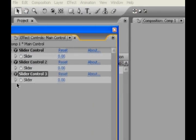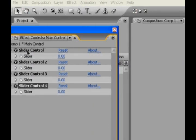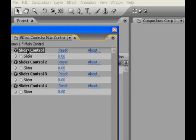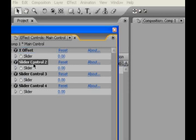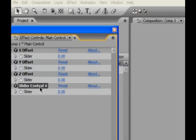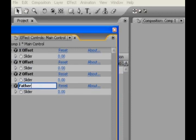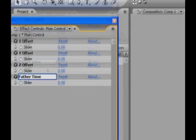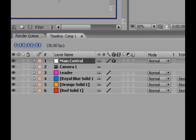Hit CTRL-D three times, and just rename these to like X offset, and Y offset, and Z offset. That's right, I'm Canadian, and I said Zed. And the last one will be Father Time, just to be cheeky. Alright.